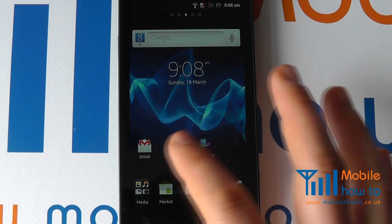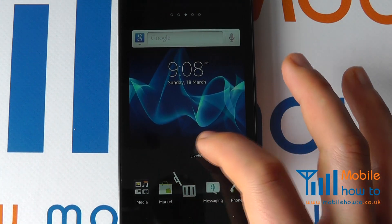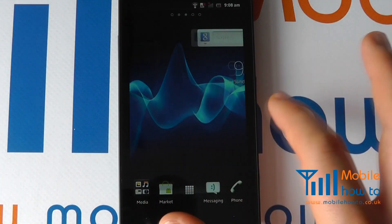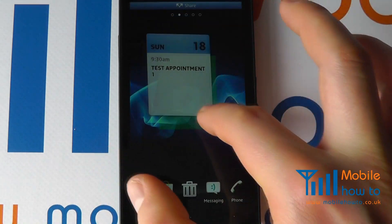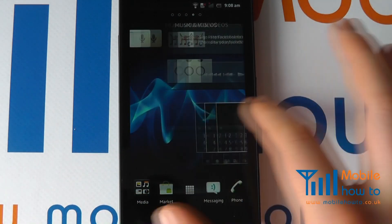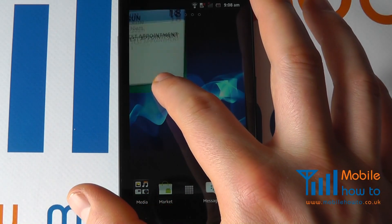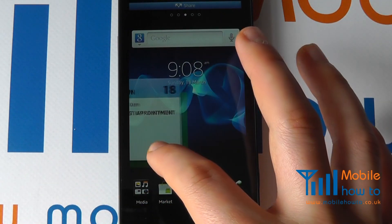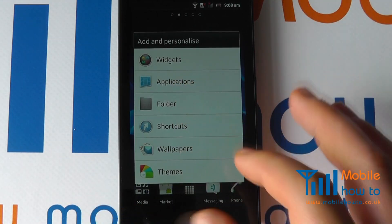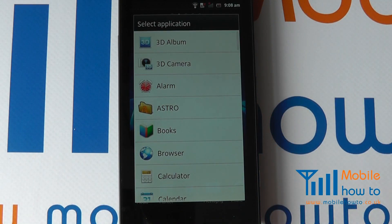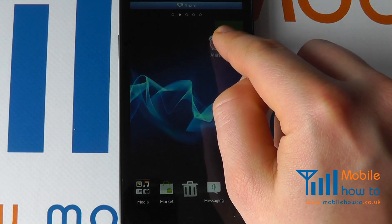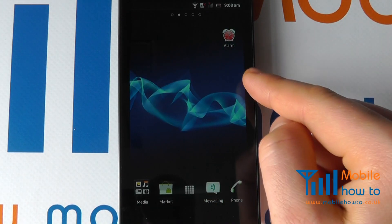I can go back to another screen and remove a widget or shortcut as before. I can even drag a widget across to a different screen. So if I want it on my main home screen, I can place it there. I can also press and hold again and add a shortcut to an application — for example, my alarm — and move it around as I choose.